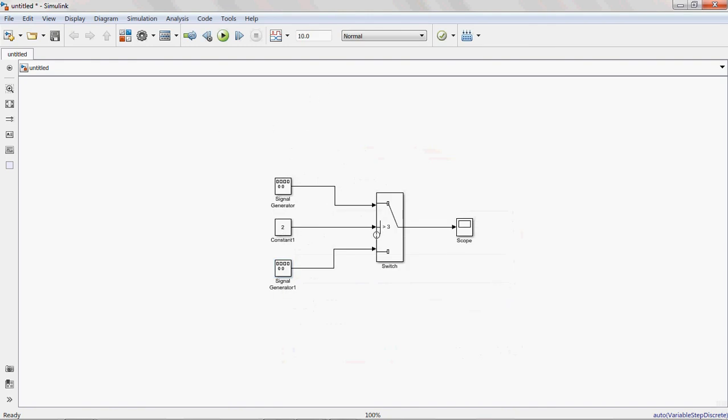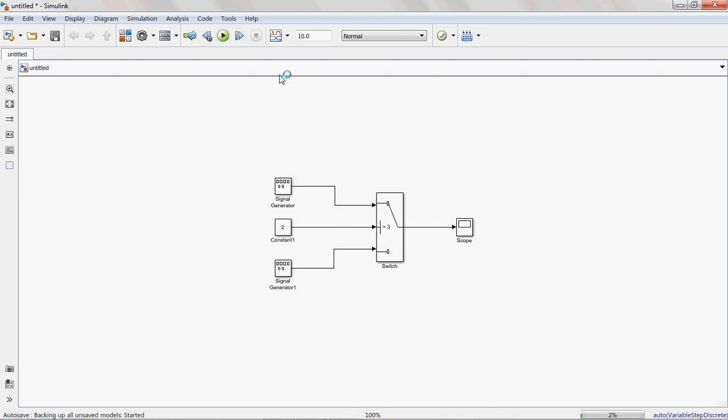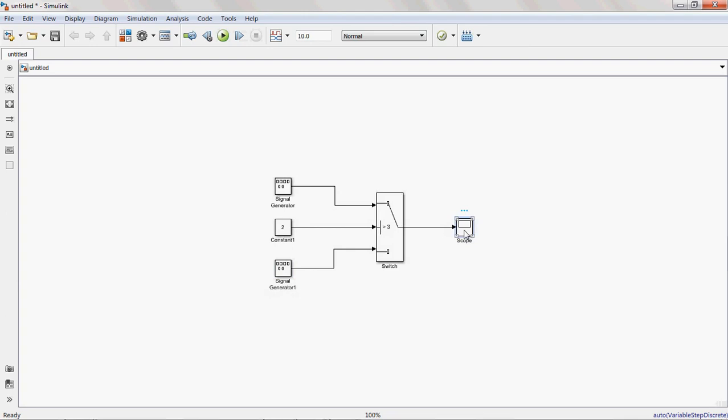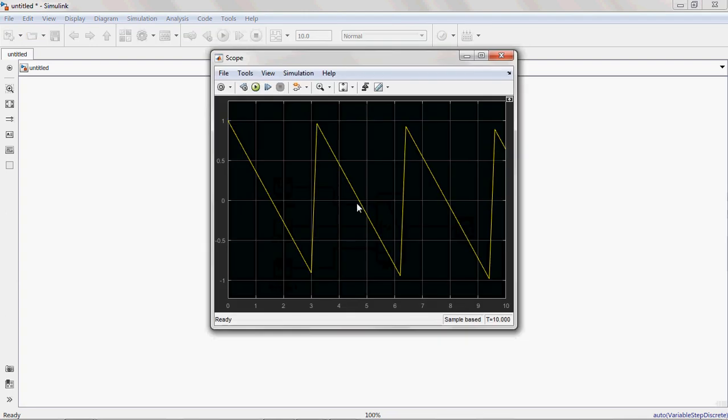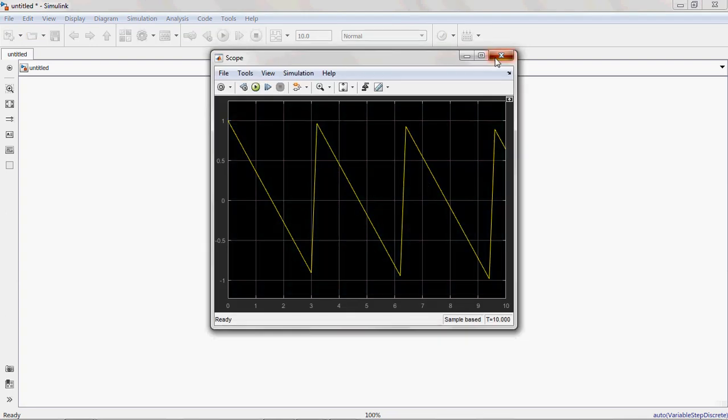See here I am giving the same condition, 2 greater than 3. If the condition is not satisfied, whatever value is given at terminal 3 is the output. Terminal 3 is the output, means the output waveform is a saw tooth waveform.